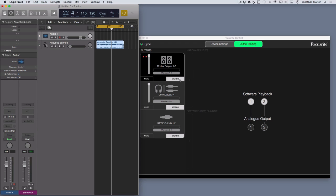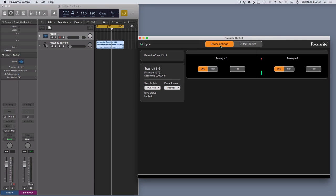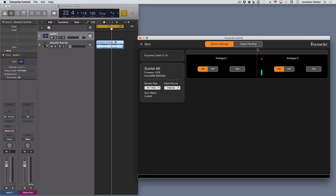So when you load this software for the first time, it defaults to routing like this. There's two tabs on the Focusrite Control: output routing and device settings. Device settings gives you the software version and some handy little meters here for the two analog ports on this 6i6 on the front.